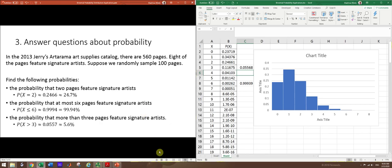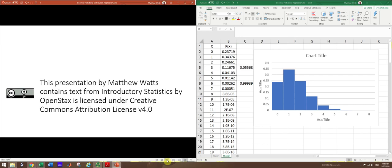All right. That gives you some basic idea of how to solve these problems for binomial distribution applications. And I want to give some attribution credit to OpenStax. I took this problem from Introductory Statistics by OpenStax, which is CC BY 4.0. Thank you.